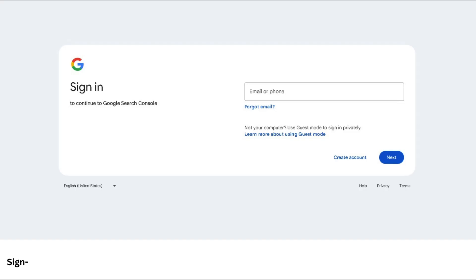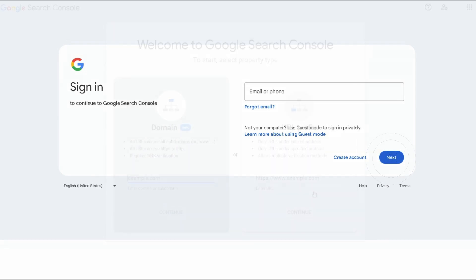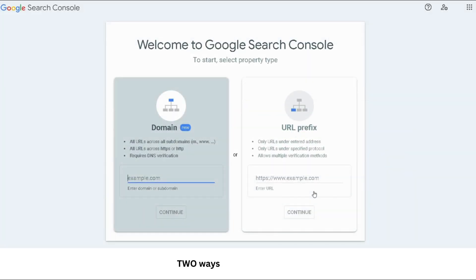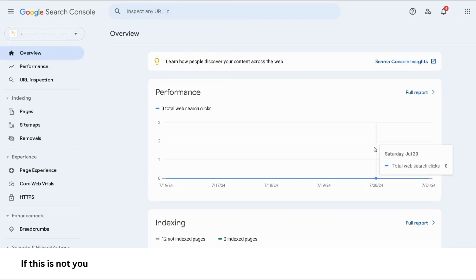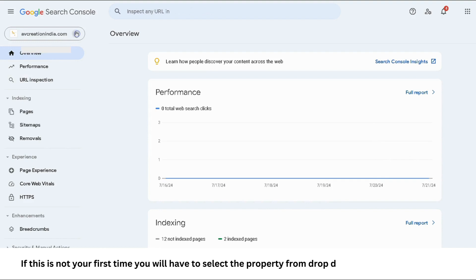You will be asked to sign in with your Google account. Once done, you will see this screen. You will see two ways to add domain if this is your first time. If this is not your first time, you will have to select the property from the drop-down on the top left menu.